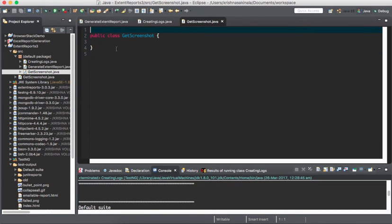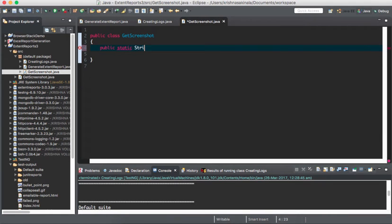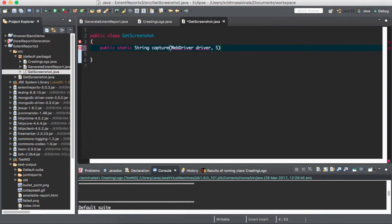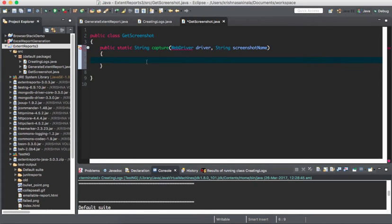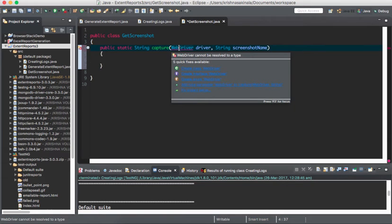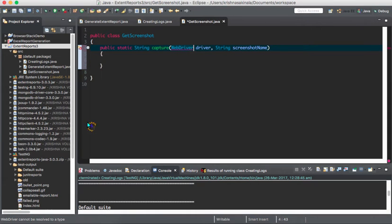It is a utility — whenever there is a need you can capture the screenshot. I am writing it as a separate class. I'll say public static string capture, and I need to pass the WebDriver object. I also need a string parameter for the screenshot name — whatever name you want to put, that information you need to pass to this method. We need to add the WebDriver and the Selenium jar file.